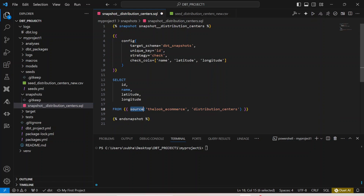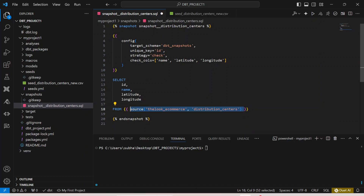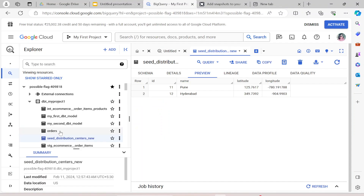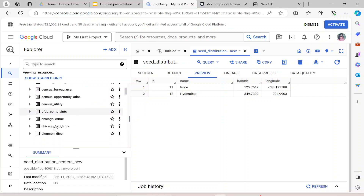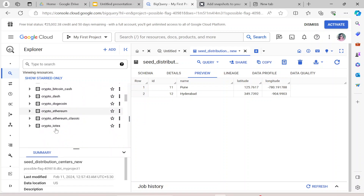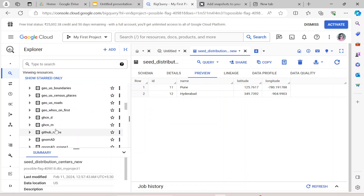The source is the look_ecommerce distribution_center table, which is present in the BigQuery public dataset. I'm reading from that particular public dataset where this data is present. Let me go to the look_ecommerce dataset and show you how this table is actually present there.